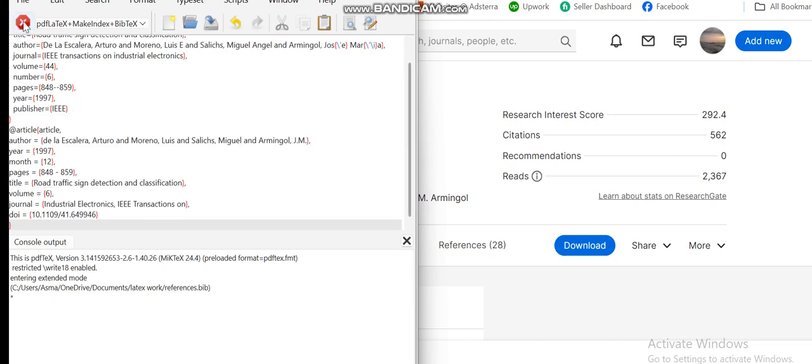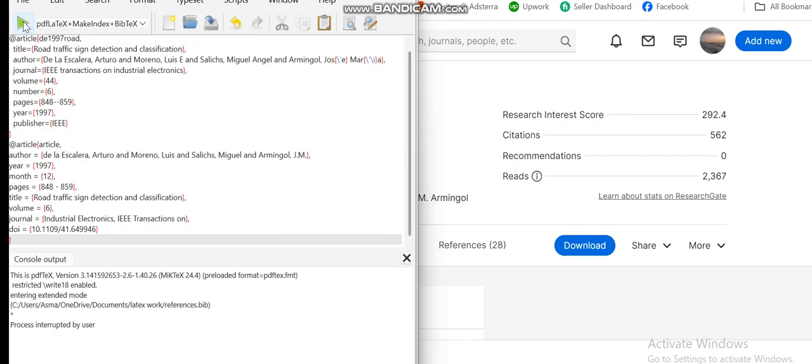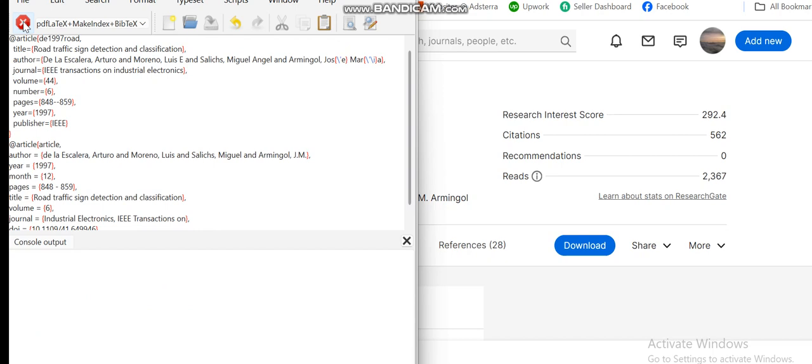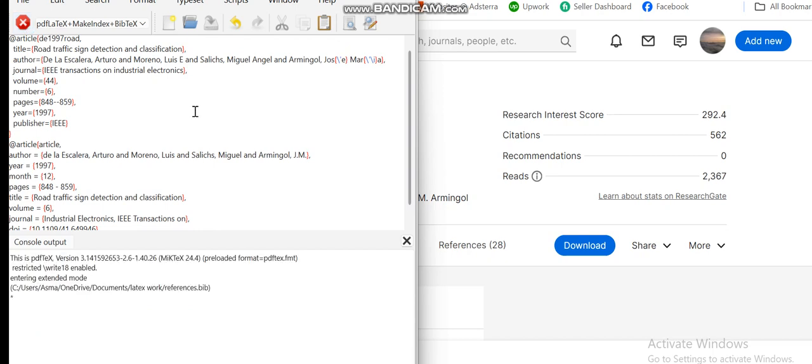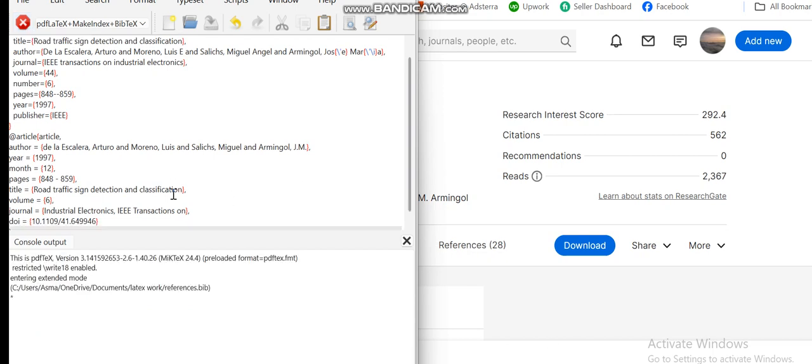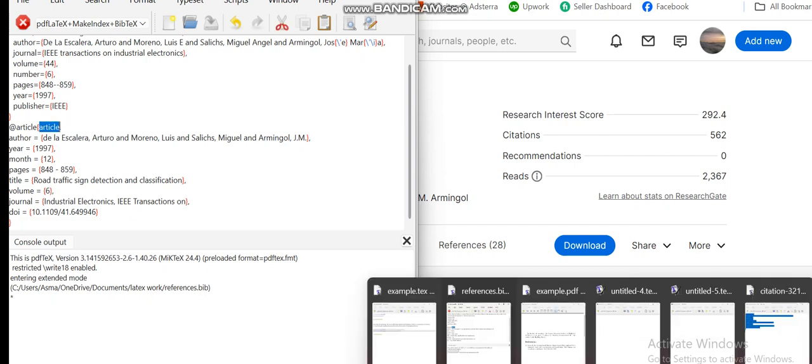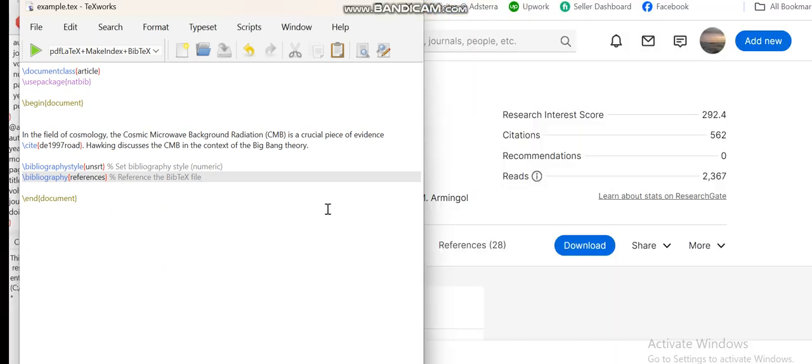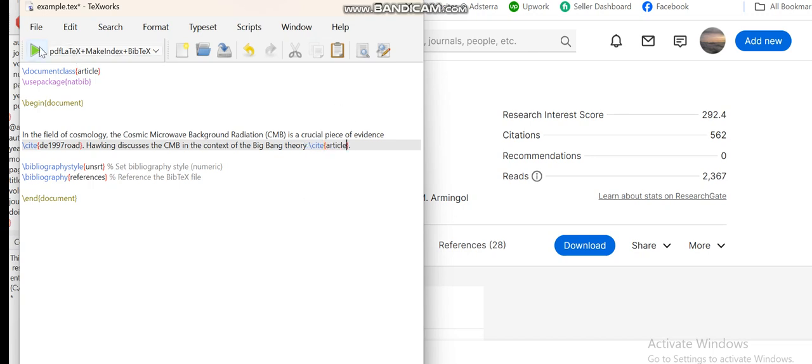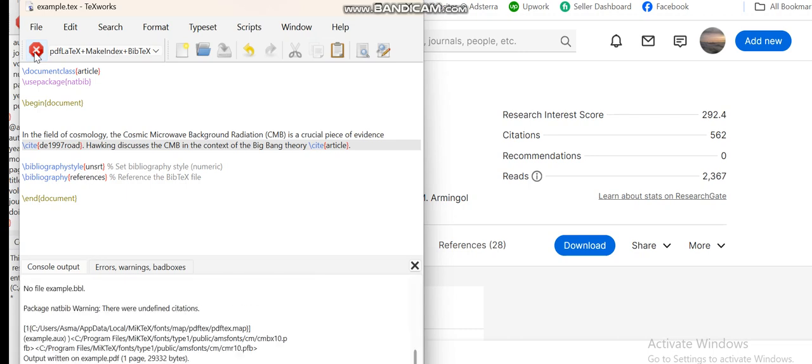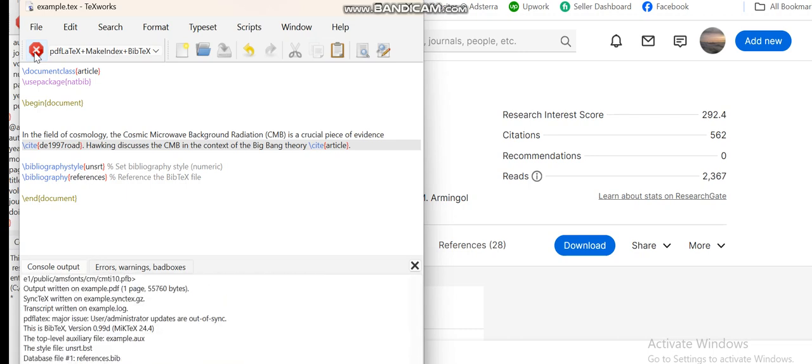Compile it again, and again we will copy that key for using it in my main document. Let's say I want to cite it over here, so \cite, and within this cite bracket I'll write it down and run it again.